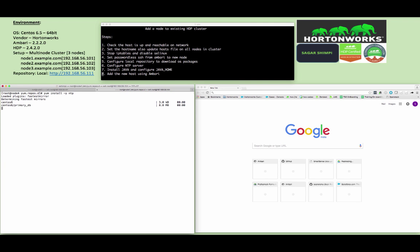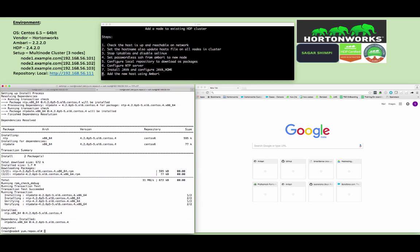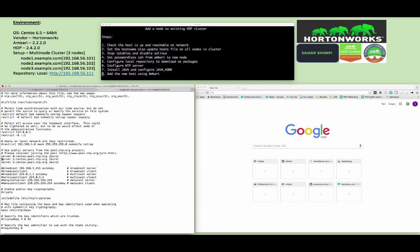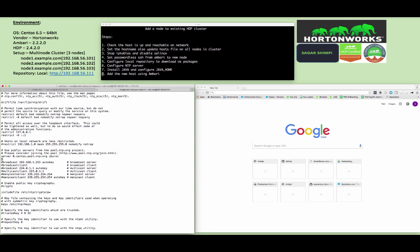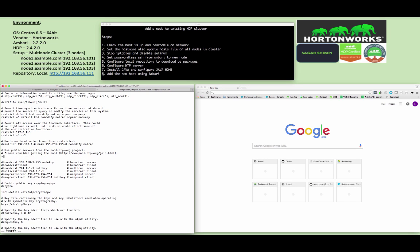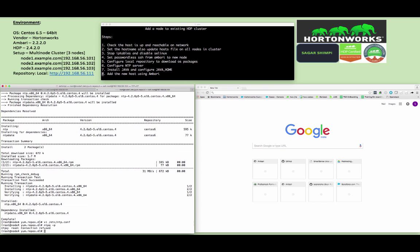Just modify the file vi /etc/ntp.conf. Remove the default entries for the server which are pointed to the internet and I will just add an existing entry for my local server entry which is node1.example.com which is my local NTP server, and just save and exit from this file.